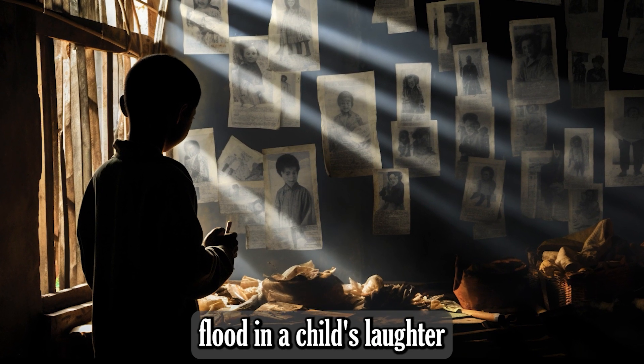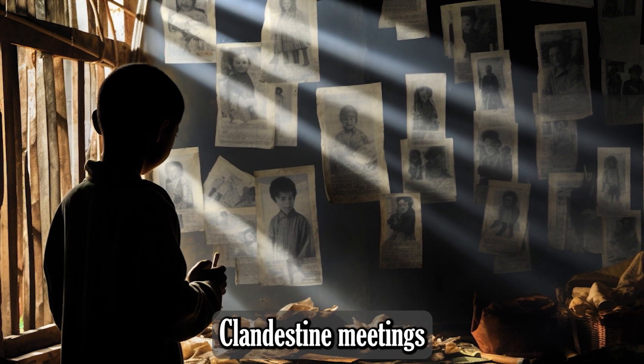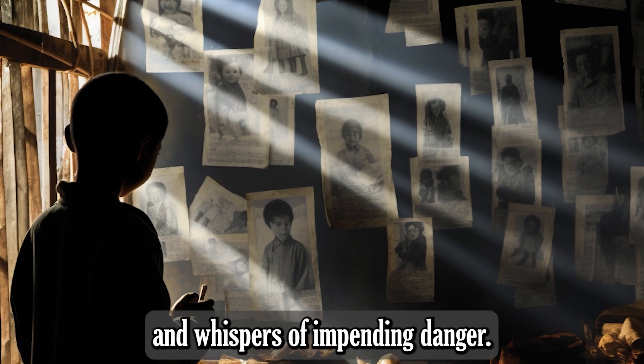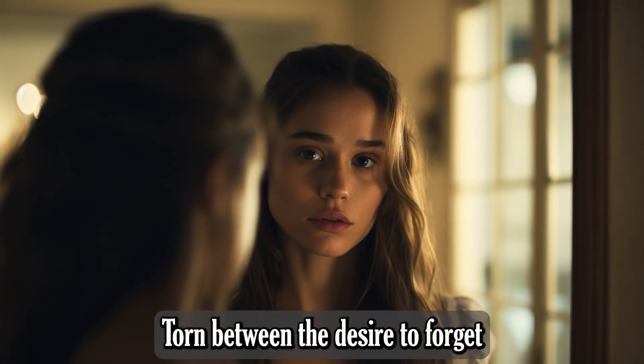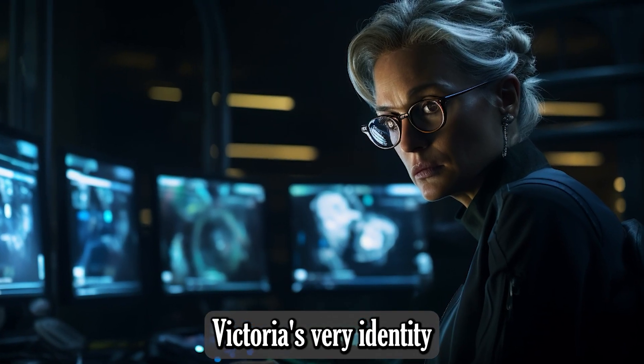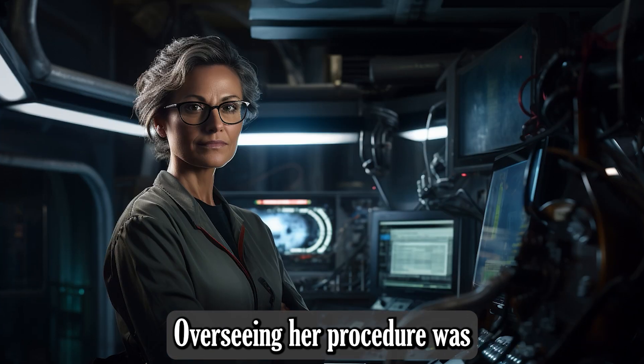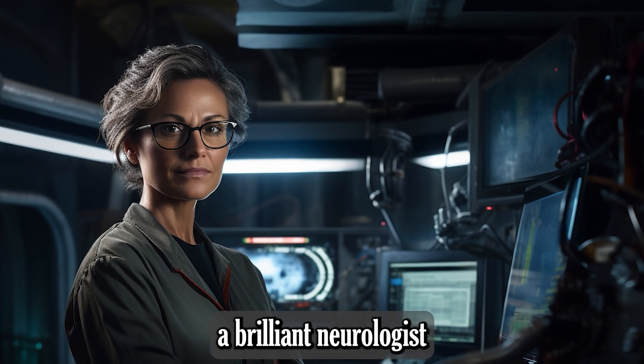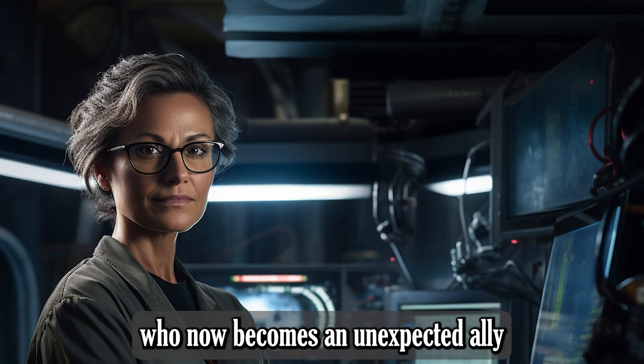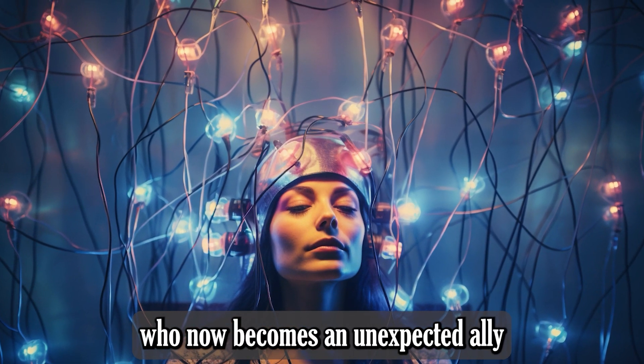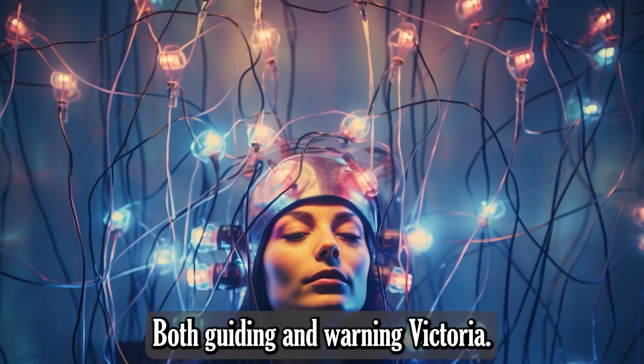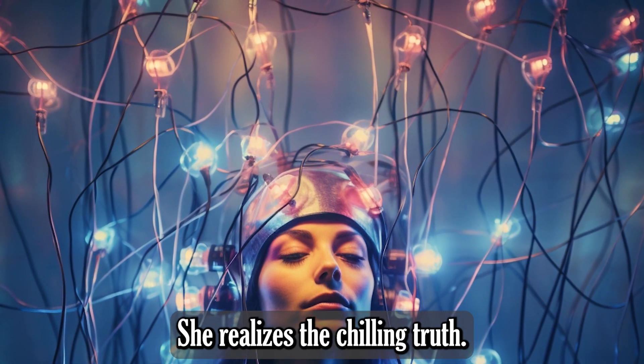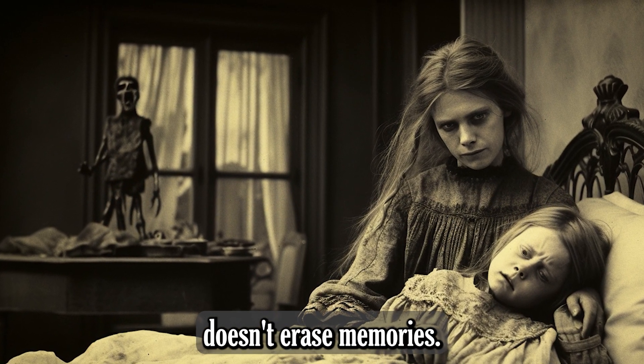But as Victoria awakens post-procedure, her brief relief turns to dread. Unfamiliar memories flood in, a child's laughter she's never heard, clandestine meetings in shadowy alleys, and whispers of impending danger. Torn between the desire to forget and the need to remember, Victoria's very identity begins to waver. Overseeing her procedure was Dr. Helena Barris, a brilliant neurologist with her own enigmatic past, who now becomes an unexpected ally.